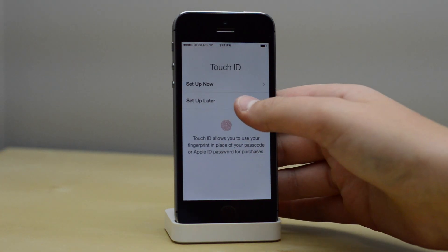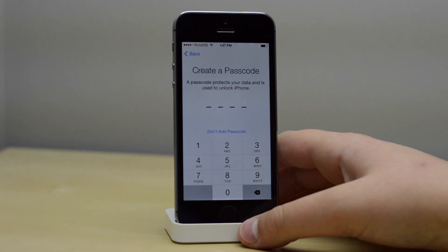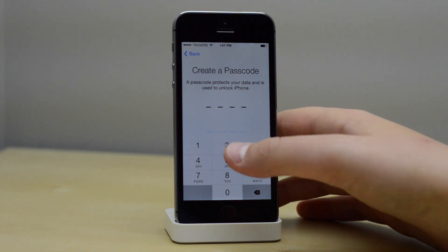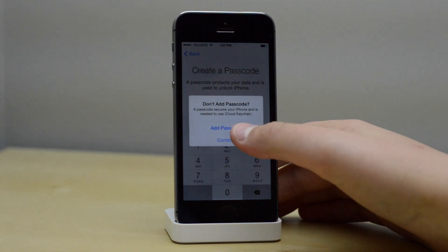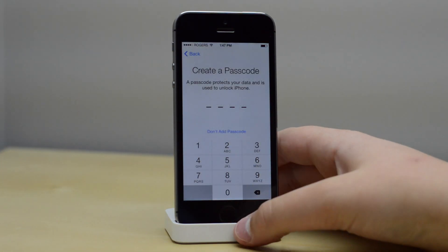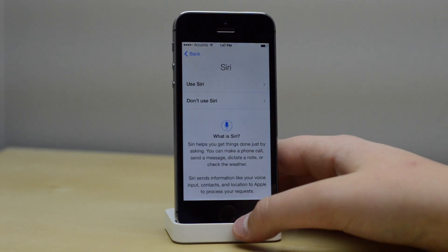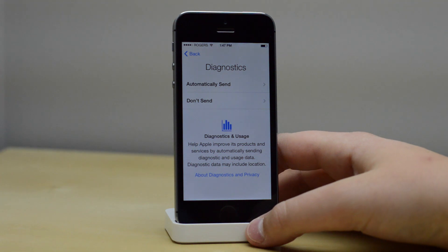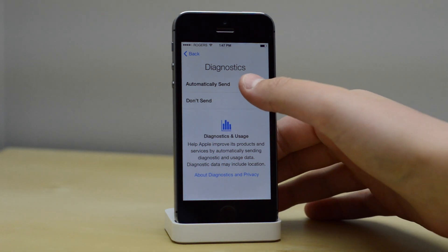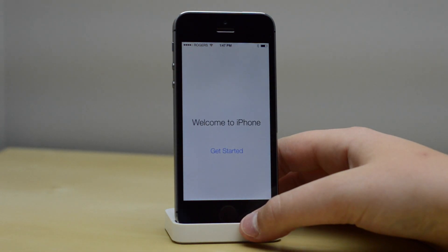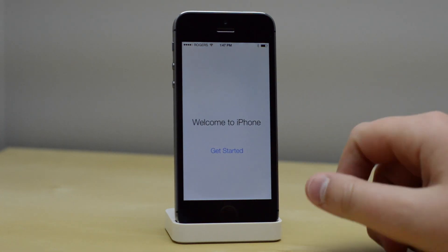Set up Touch ID — I'm going to do it later just for the sake of this video, trying to keep it as short as possible. Don't add a passcode, and I definitely want to use Siri again because there's more features with Siri in iOS 8.